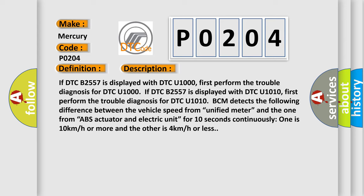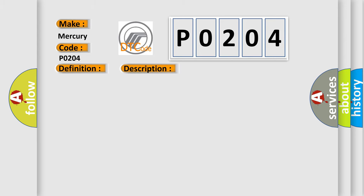This diagnostic error occurs most often in these cases: Harness or connectors, the CAN communication line is open or shorted, combination meter, ABS actuator and electric unit control unit.